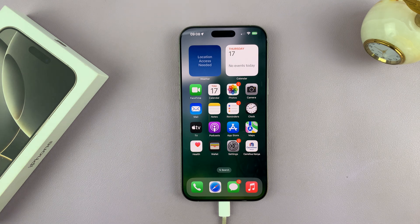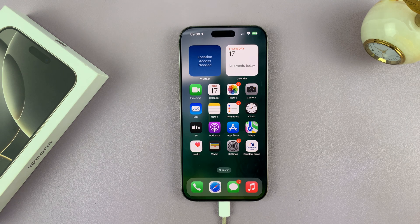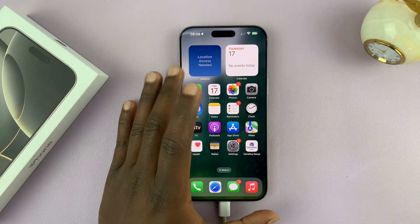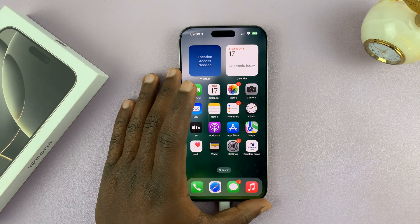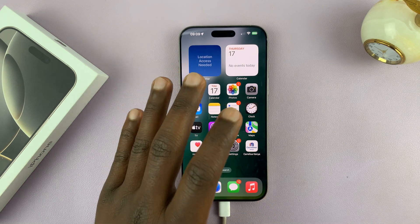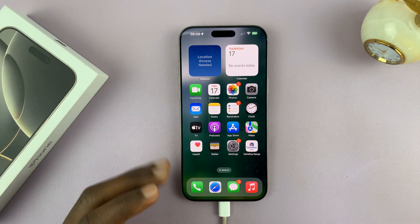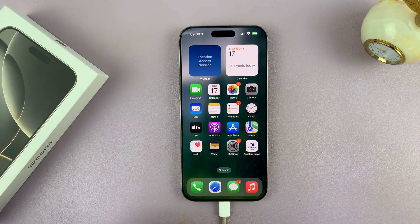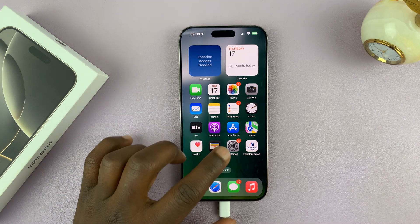In today's tech tip, I'll be showing you how to disable auto answer calls on your iPhone 16 or iPhone 16 Pro. So if you find that your iPhone is automatically answering incoming calls, then you can turn off that feature.